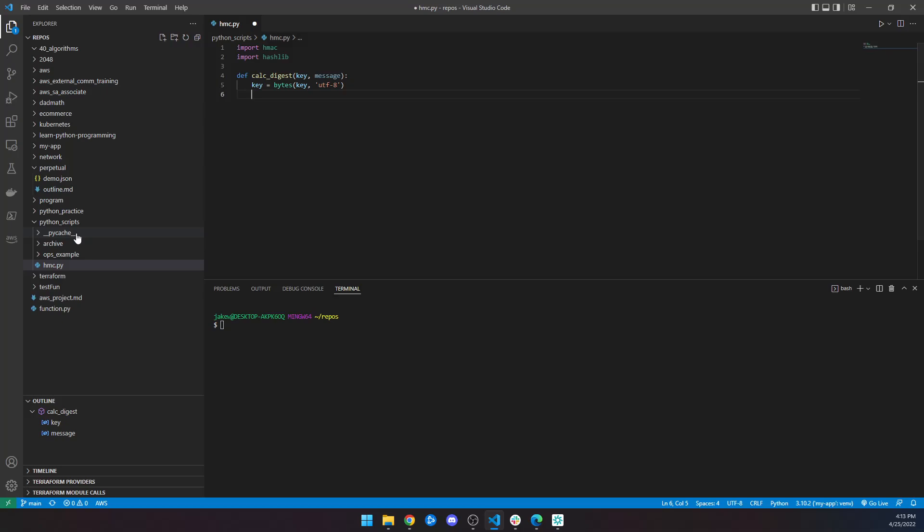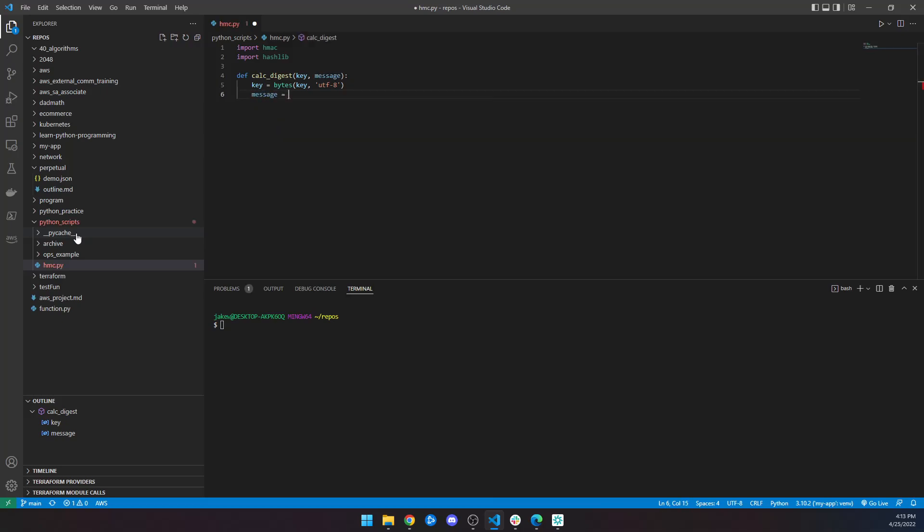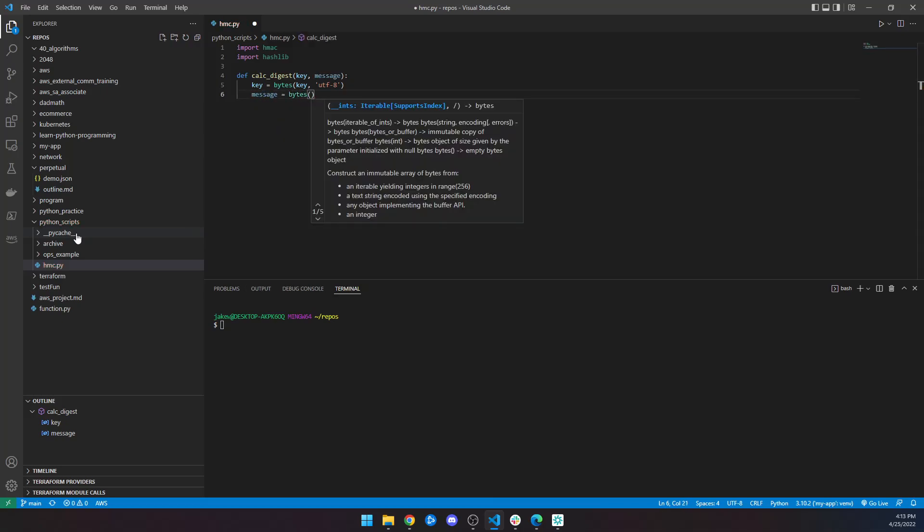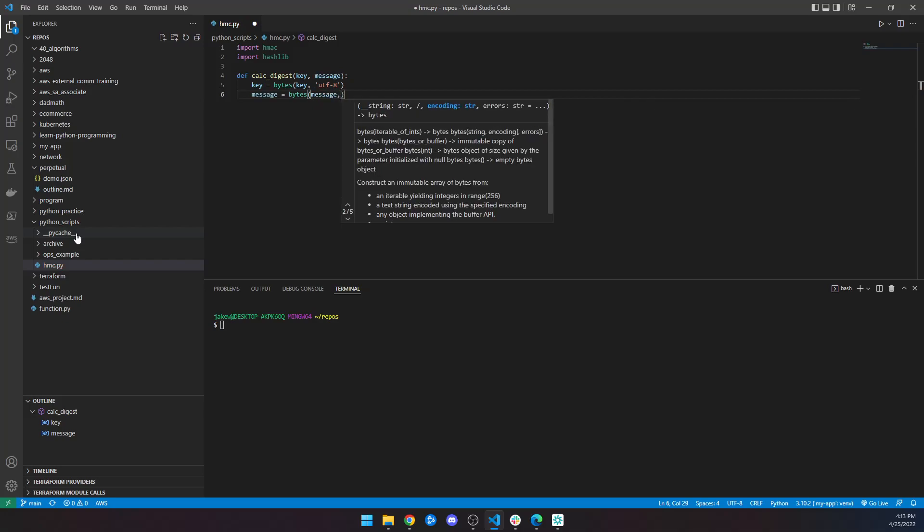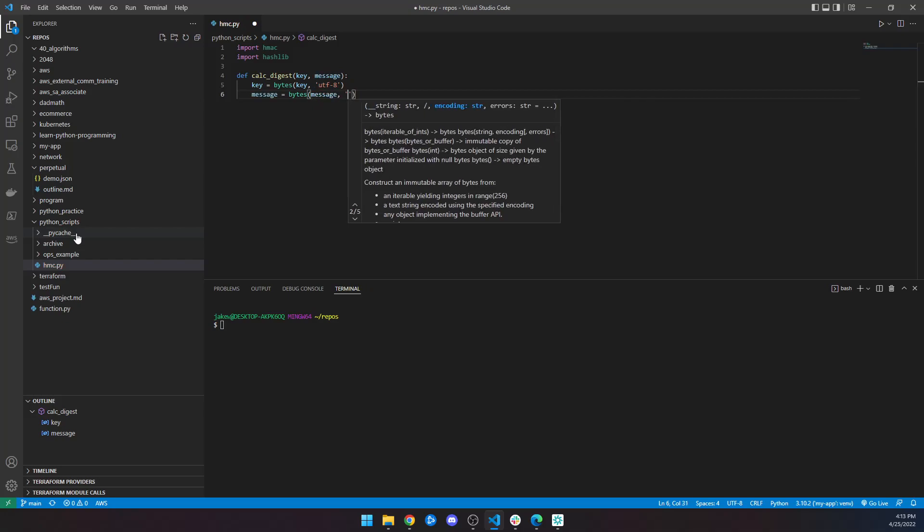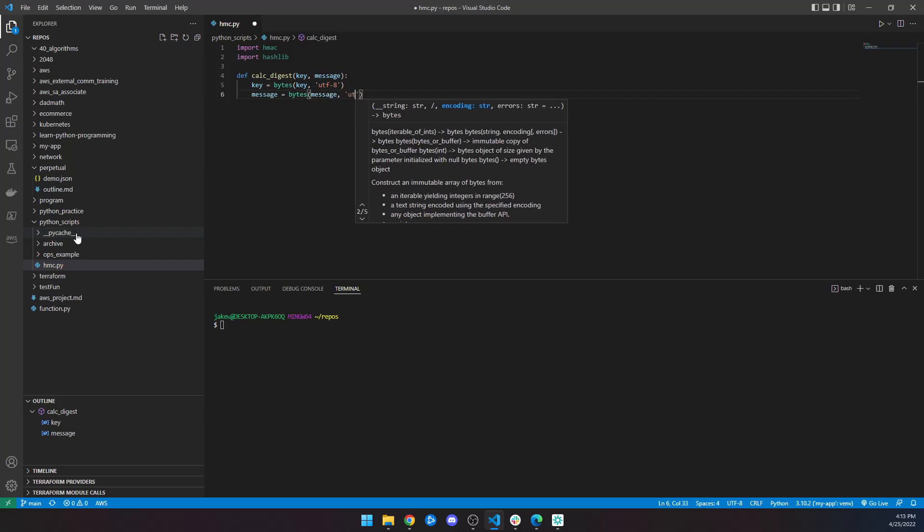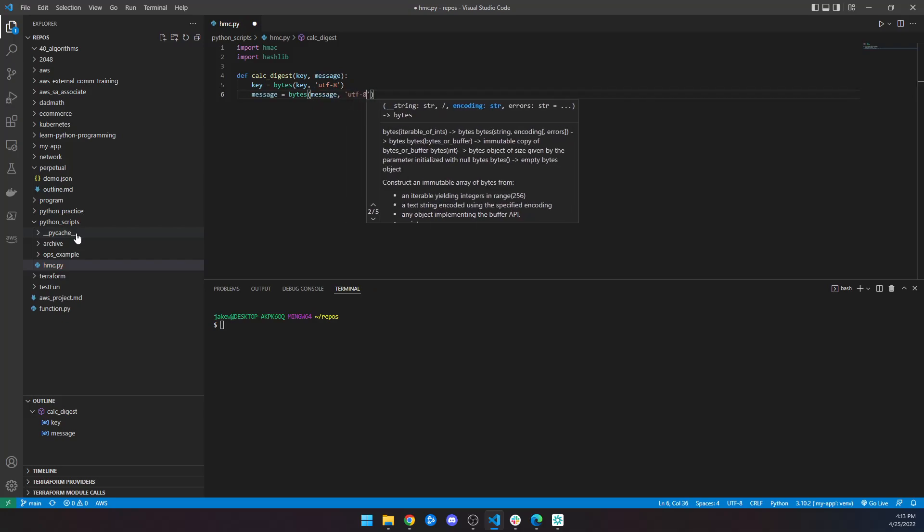Then our message is going to be in bytes, whatever the message is passed, and we will also format that in UTF-8.